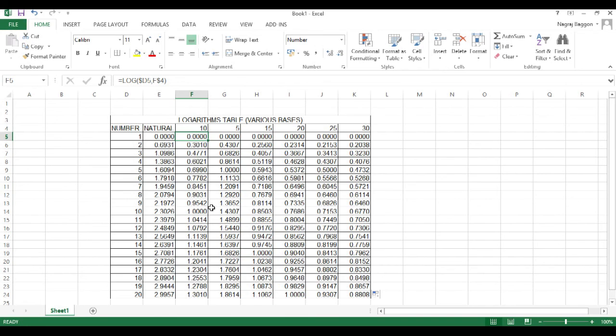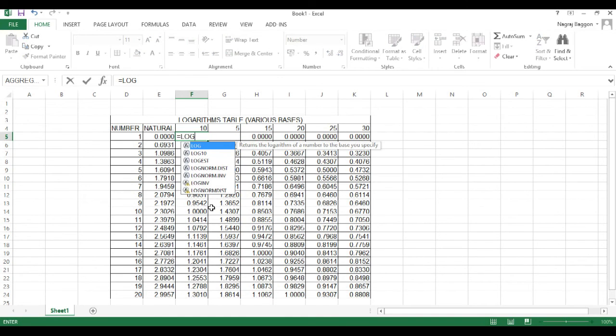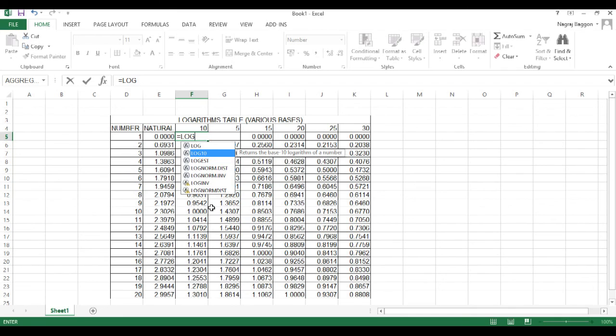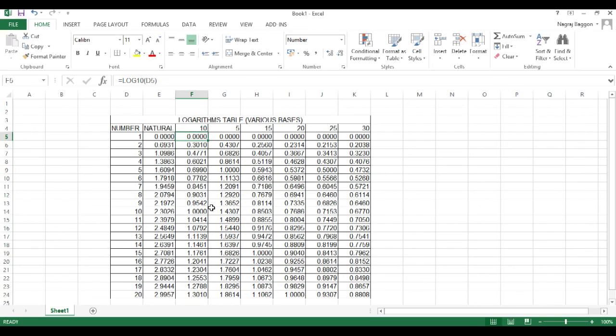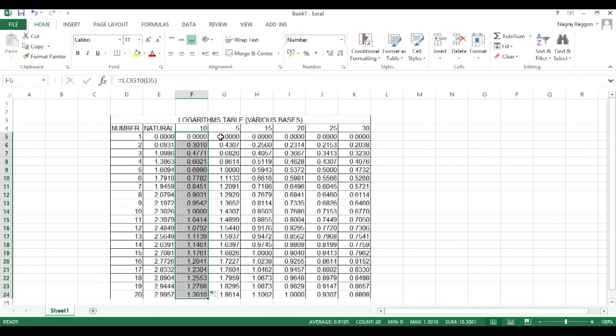For other numbers as bases, we use the log function and it has two input parameters. First is the number itself and the second is the base. So, it is equal to log number comma base.